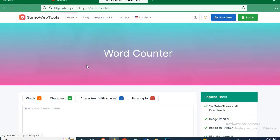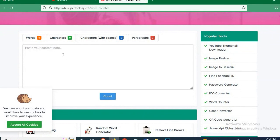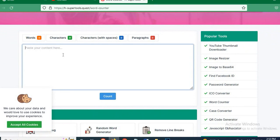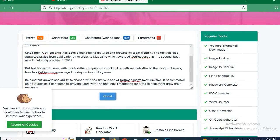When Word Counter is opened, just copy and paste your text in this box, then click on the Count button. Now, as you can see, it has calculated the words, characters, and paragraphs of our text.